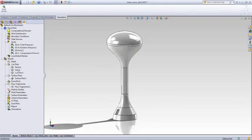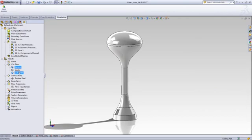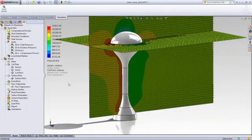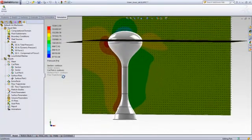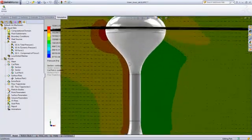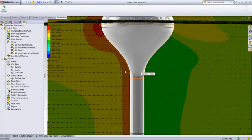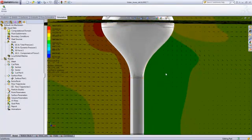We have lots of ways that we can look at results. For example, we can look at section cuts and see the velocity vectors in the section slice. We can also show the mesh quality.